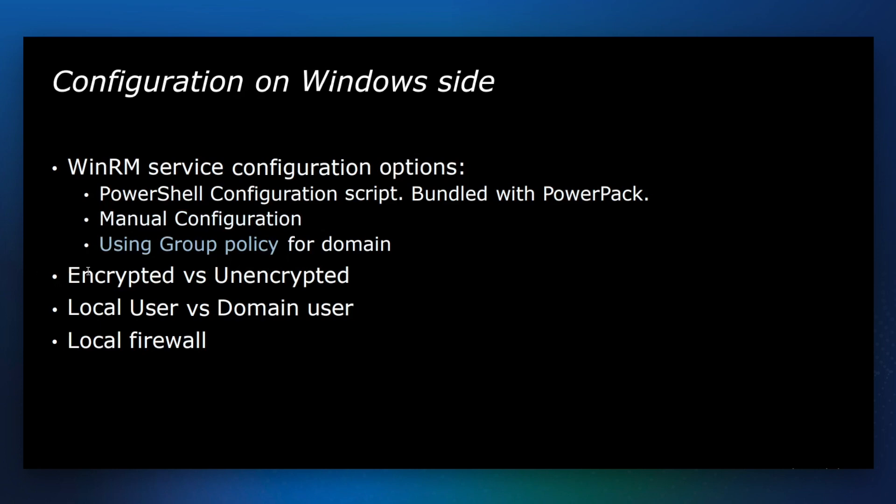Before you configure WinRM service, you need to decide whether you want to use encrypted or unencrypted communication. Keep in mind that encrypted communication requires much more configuration.